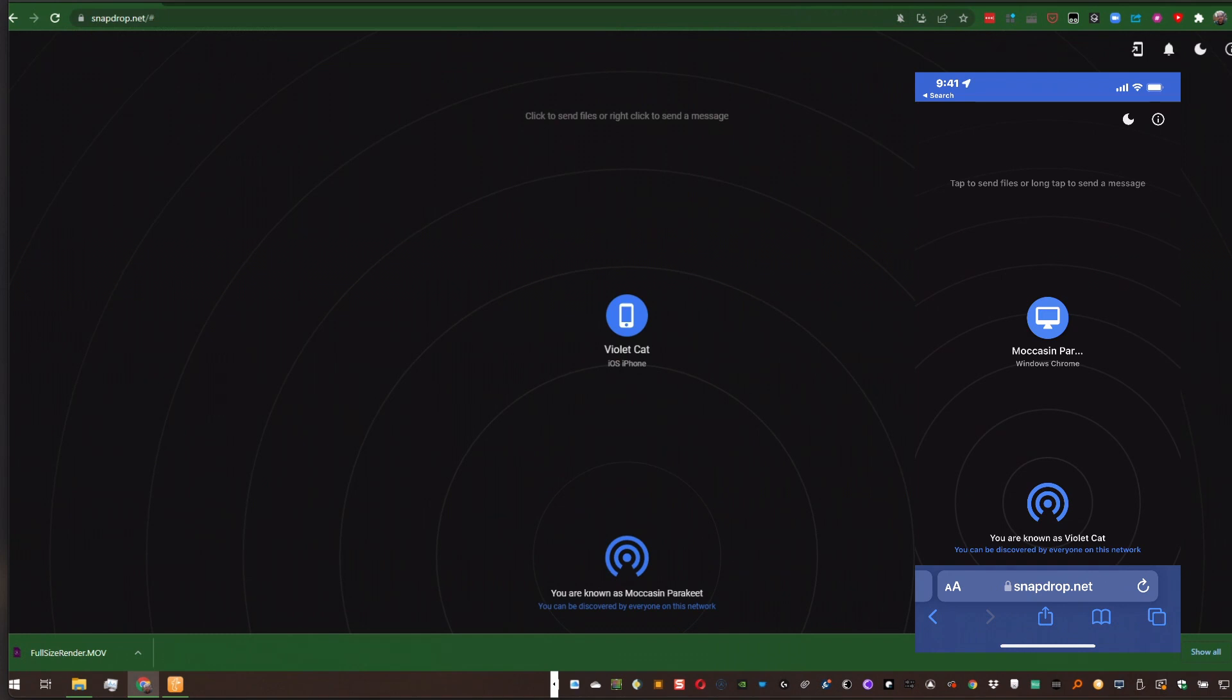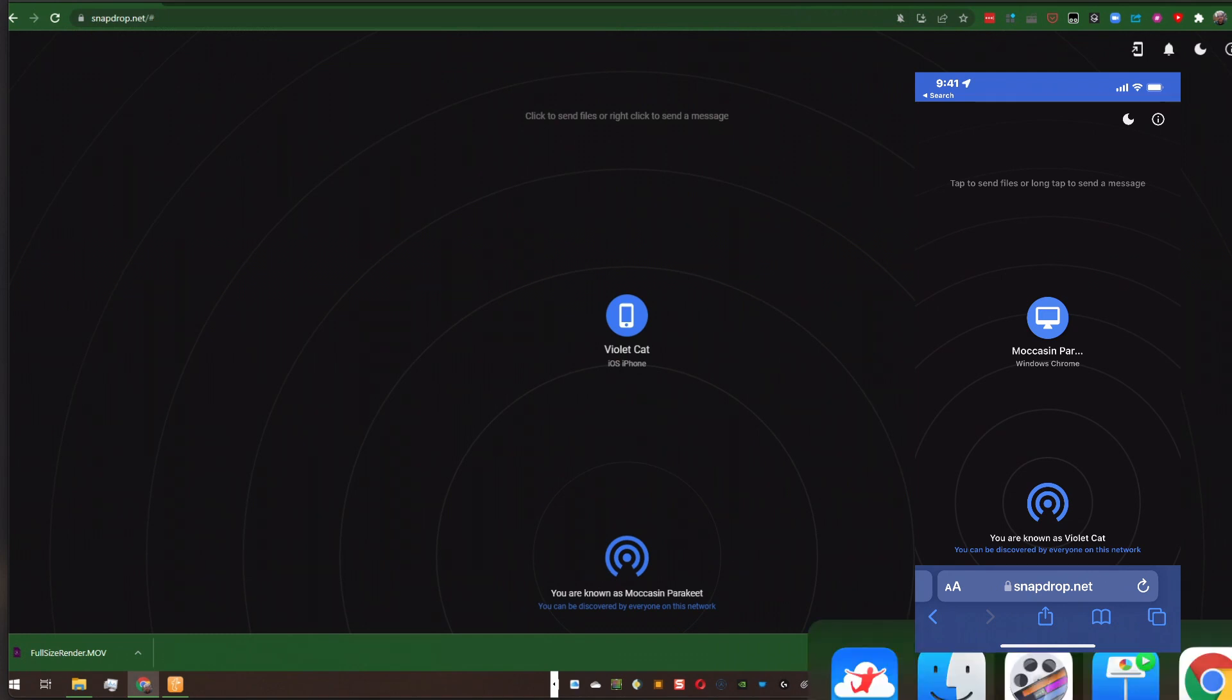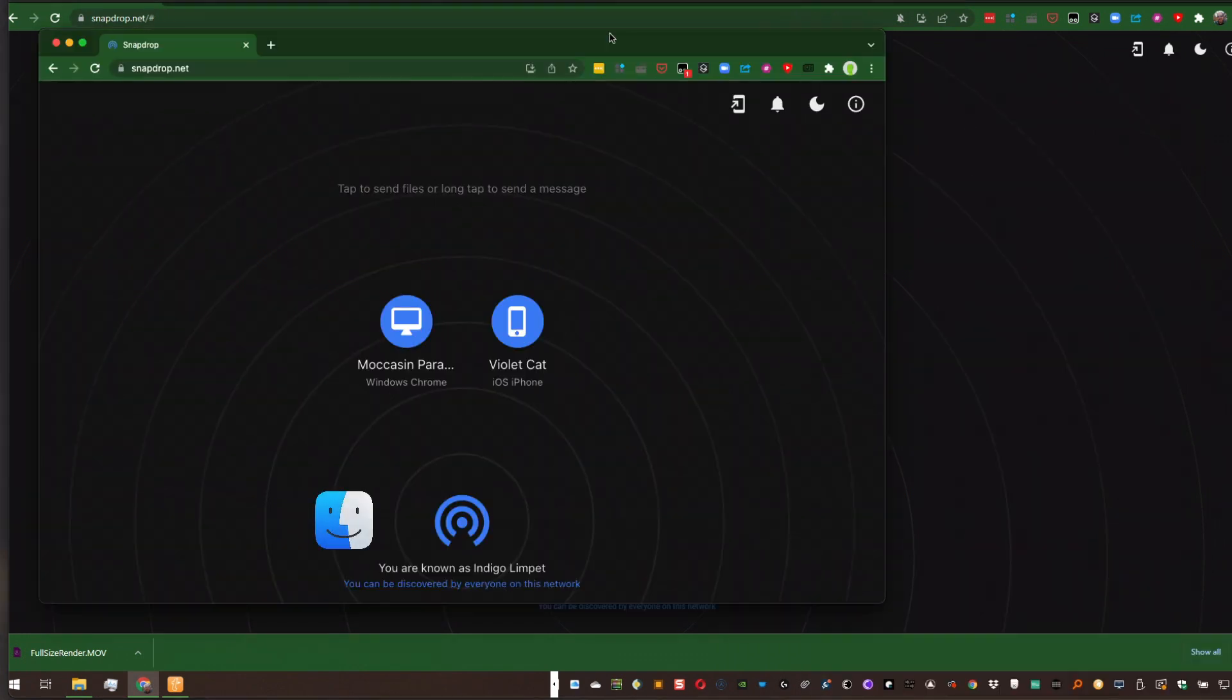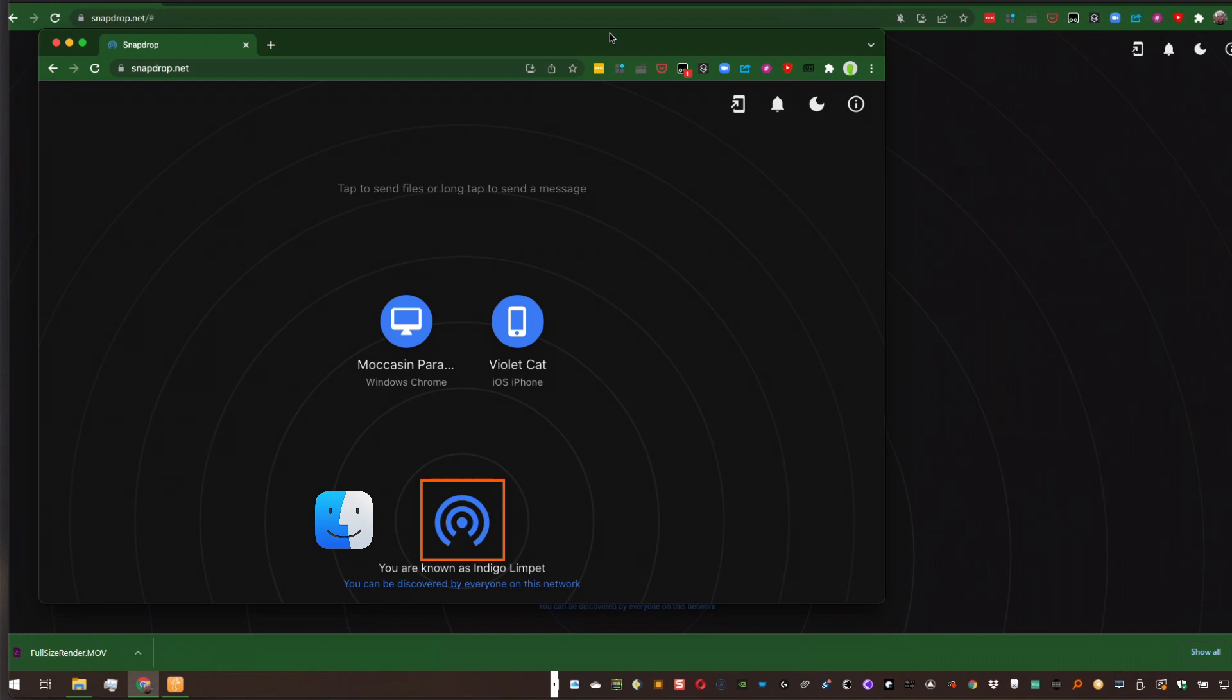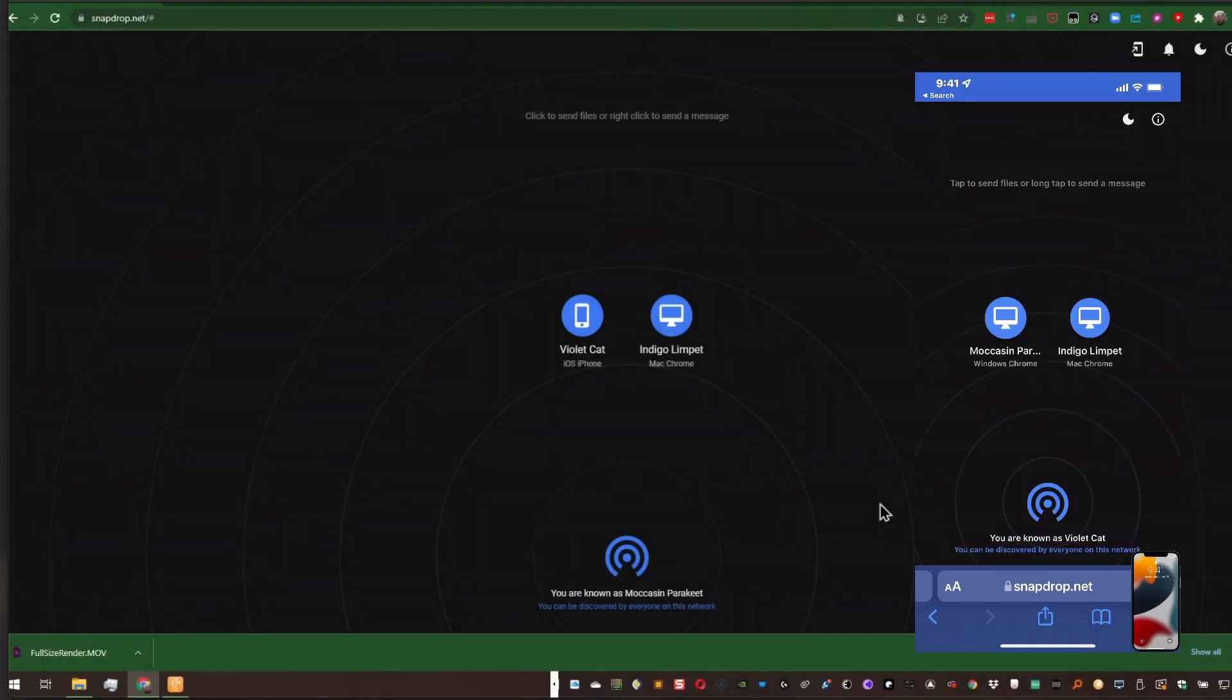But we are talking cross platform. So the moment I bring up Chrome on my Mac or Safari or Firefox, you'll see now that this is called Indigo Limpat. My PC sees it, and my iPhone sees it.